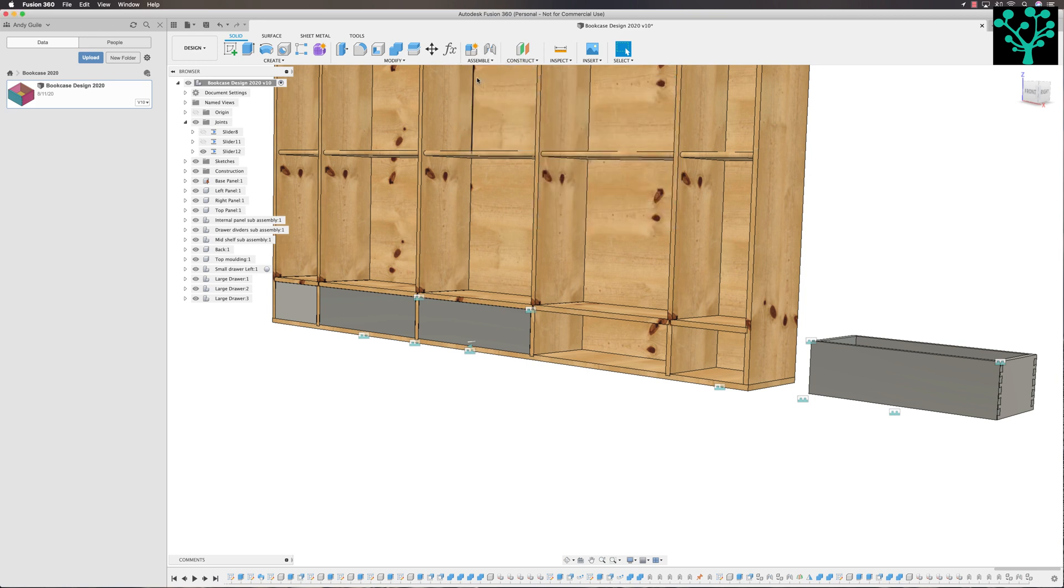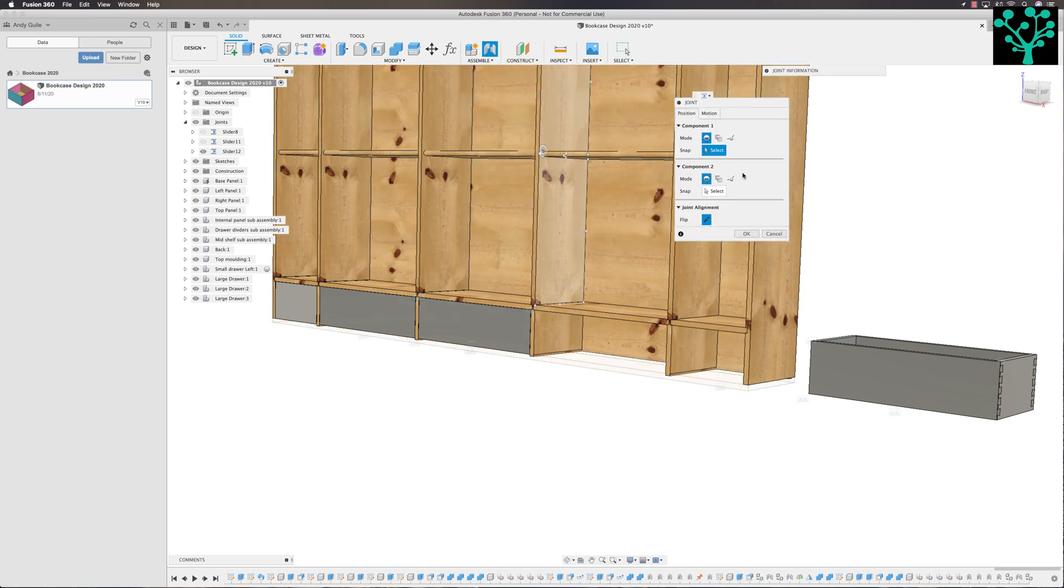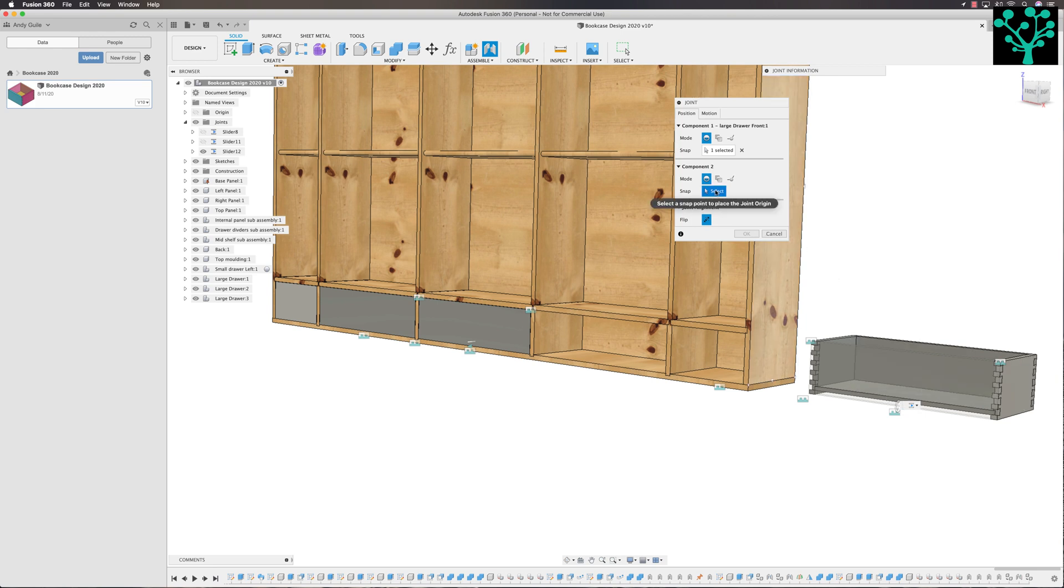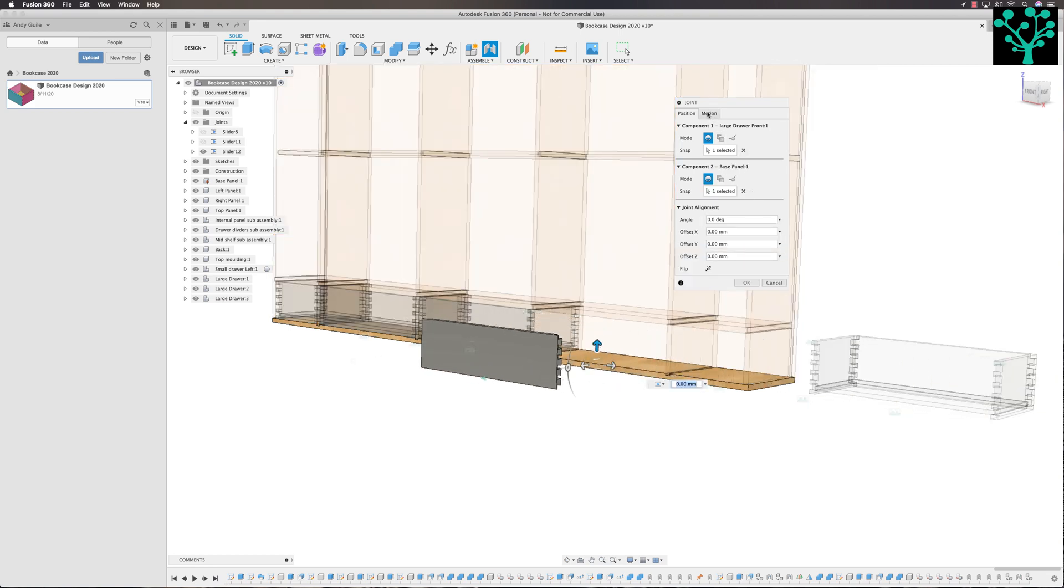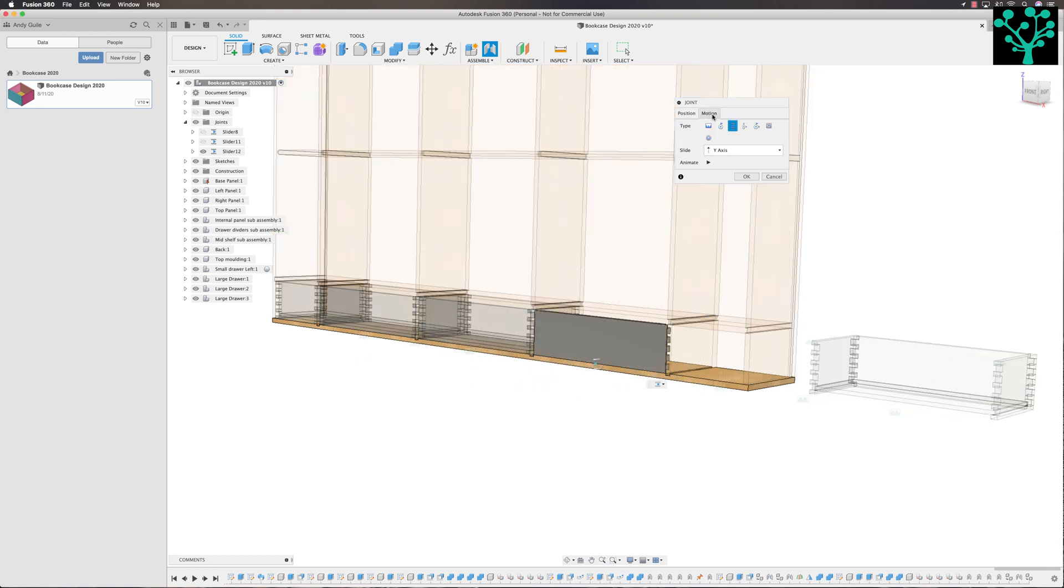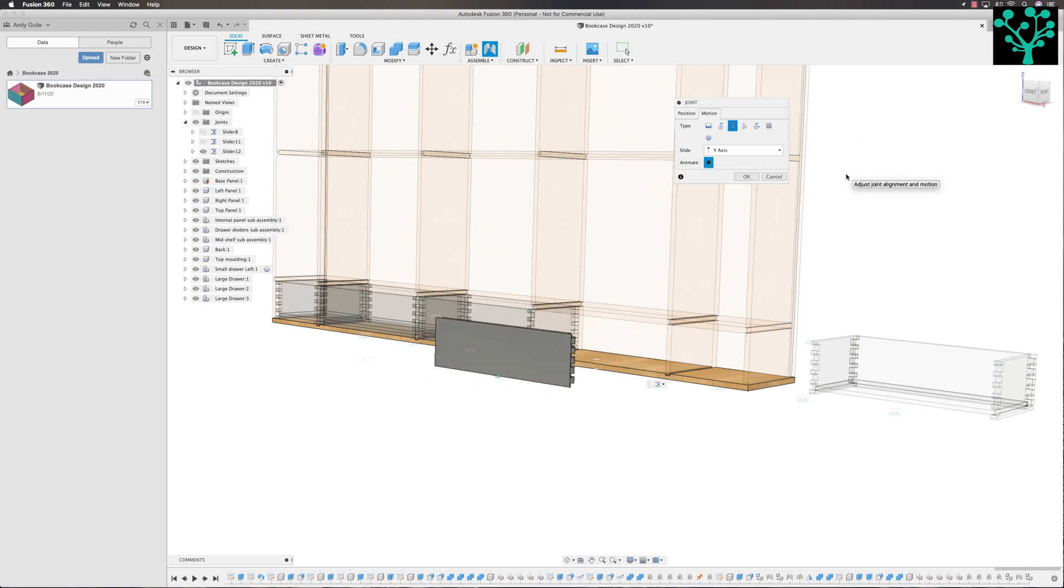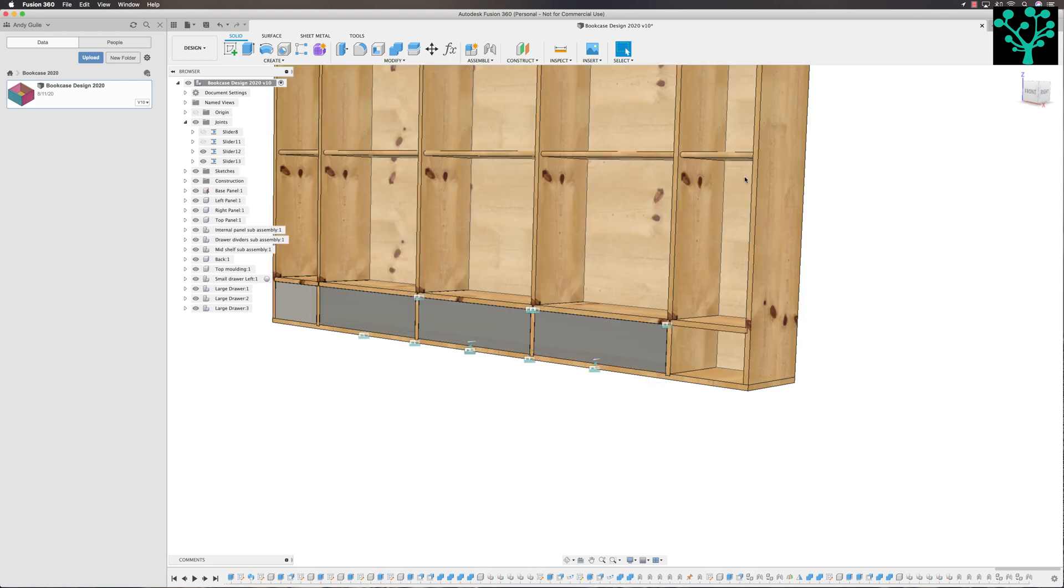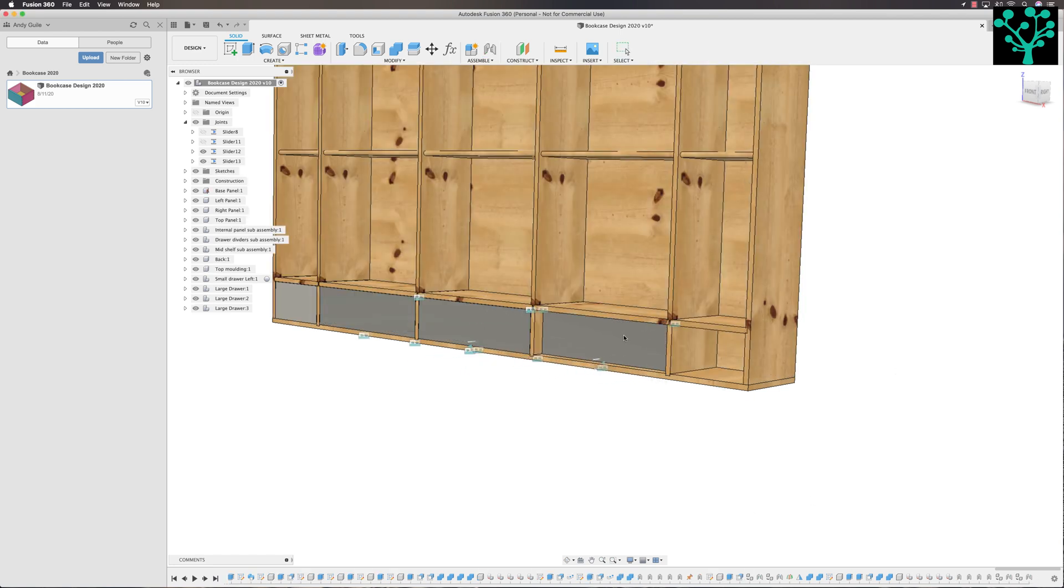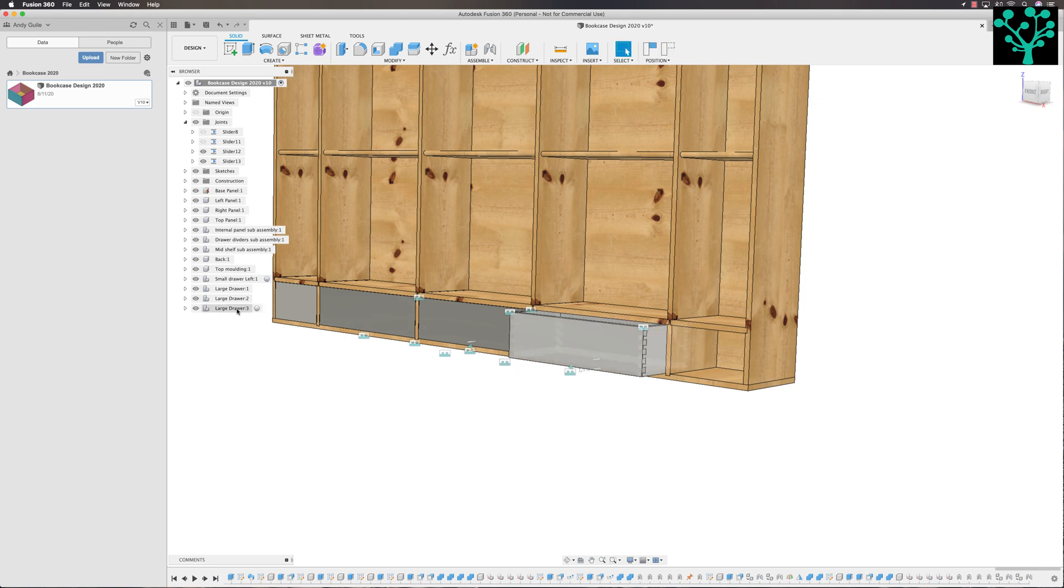Now I can come into the Assemble. Come into the Joint Command. I want to select my first point, which we know is the bottom edge of the drawer unit in the center. There. I want to select my second one, which we know is going to be the bottom edge here, which is going to be there. We know we want the motion here to be a slider and we want it on the Y-axis and I can just animate it to check if it's looking good. Perfect. OK. And now we've got this drawer in position, doing what we need it to do, and that's giving me large drawer number three.